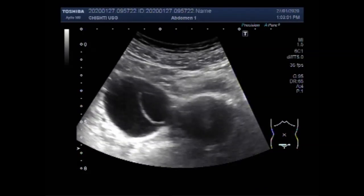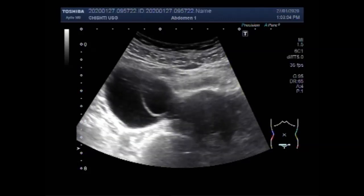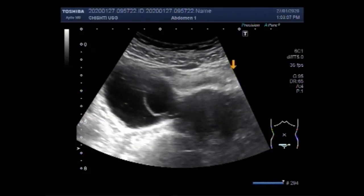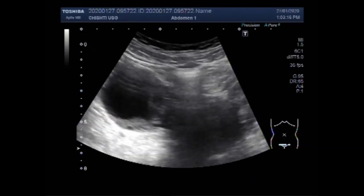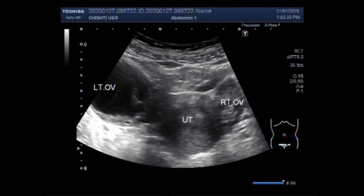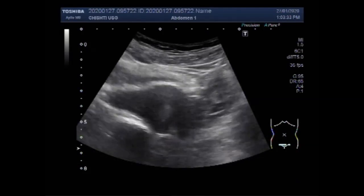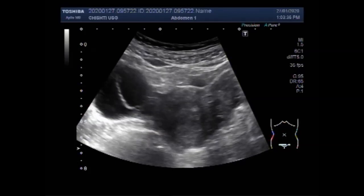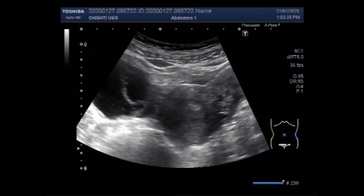Again, you can see the mass in the distal portion of the uterus. You can also see a left ovarian cyst, and a small daughter cyst is seen within this larger cyst. This is the uterus and this is the left ovarian cyst. So this is a uterine mass — fibroid — and a left ovarian cyst.